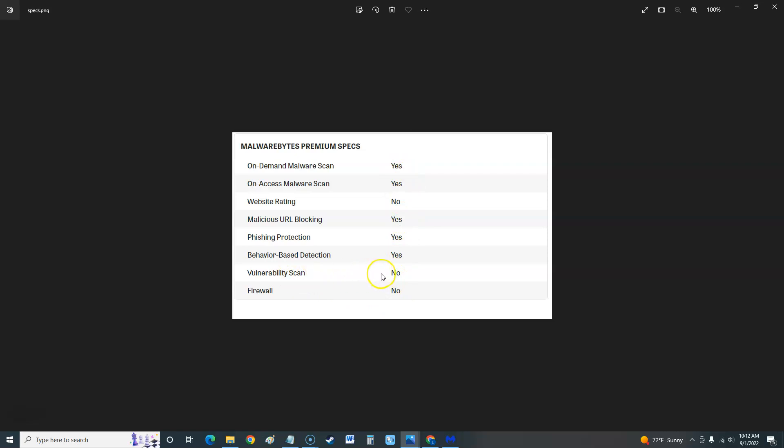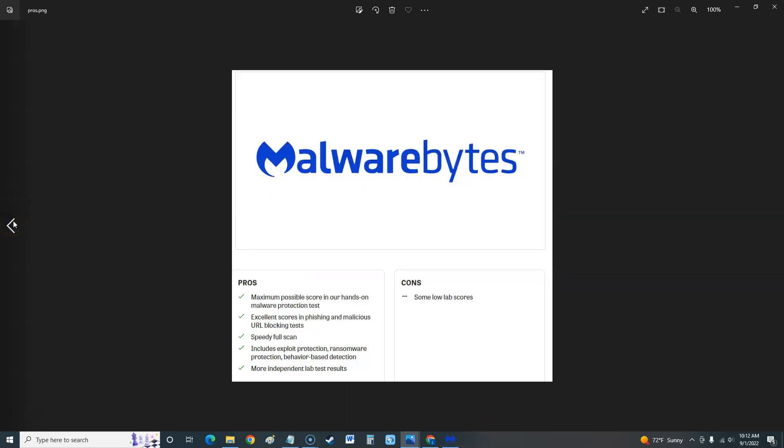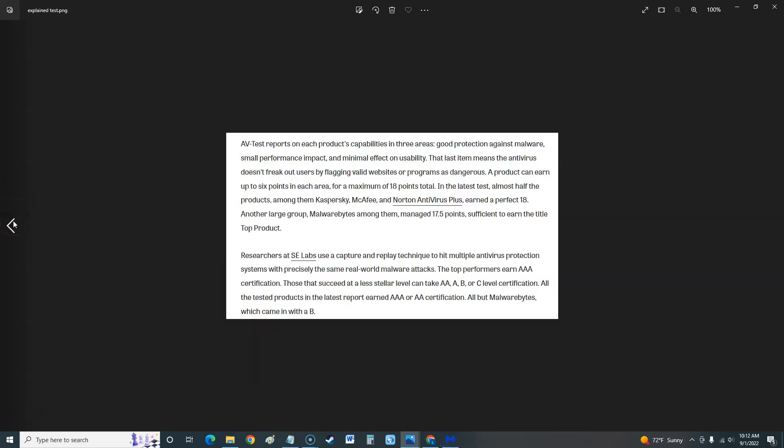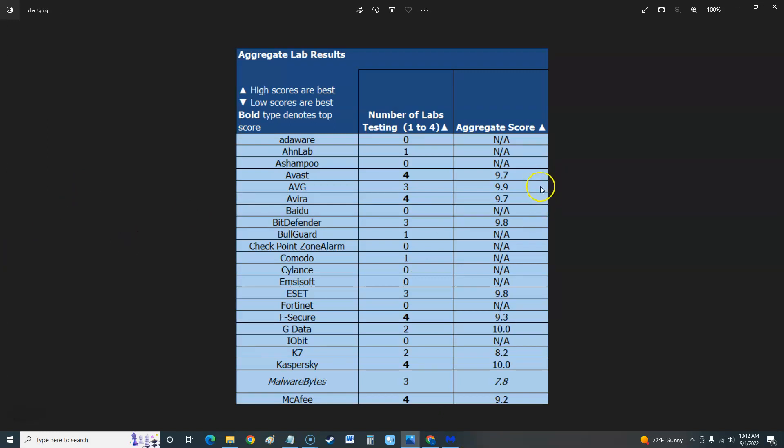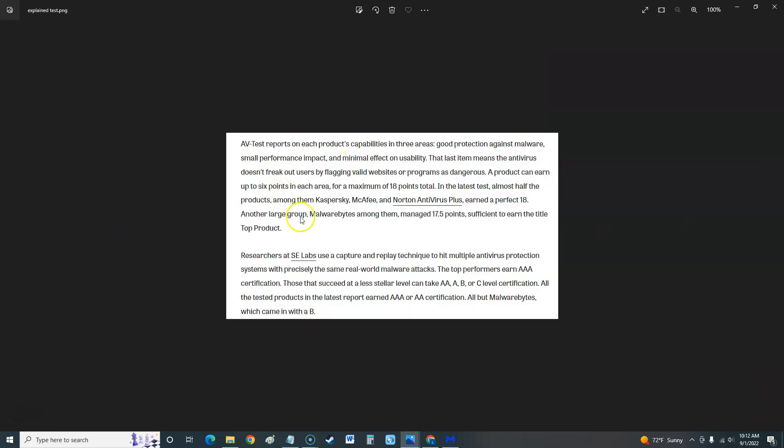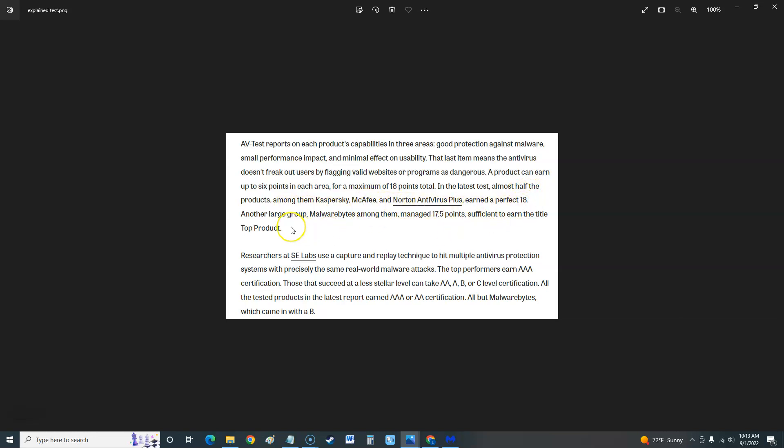Let's take a look at the chart here. This is what they do: AV-Test reports on each product's capability in three areas: protection against malware, small performance impact, and minimal effect on usability. The last one means the antivirus doesn't freak out users by flagging valid websites or programs as dangerous. A product can earn up to six points in each area for a maximum of 18 points total. In the latest test, almost half of the products, among them Kaspersky, McAfee, and Norton Antivirus Plus, earned a perfect 18. Another large group, Malwarebytes among them, which is the one we're reviewing right now, managed 17.5, sufficient to earn the title top product. So that's a good thing, Malwarebytes did do good there.